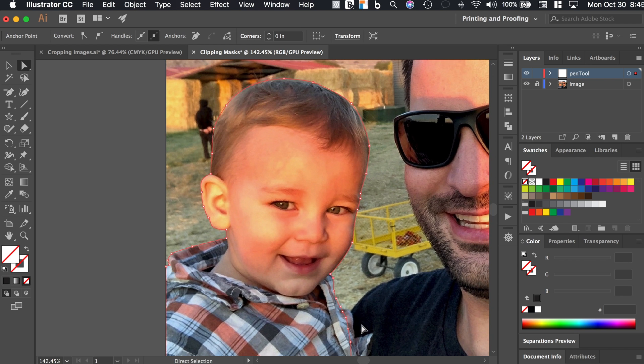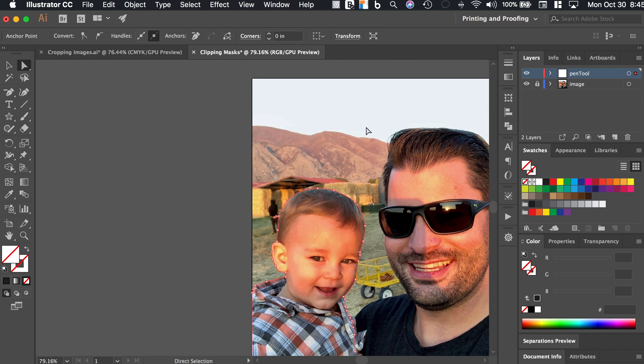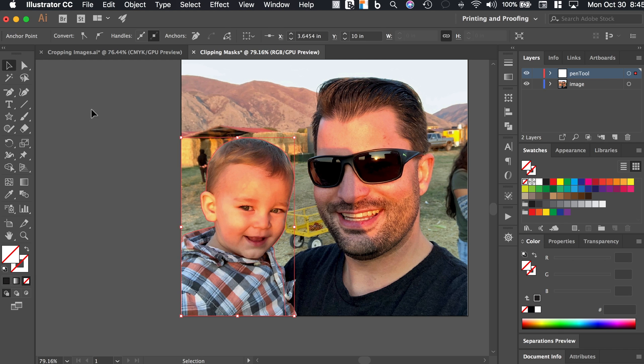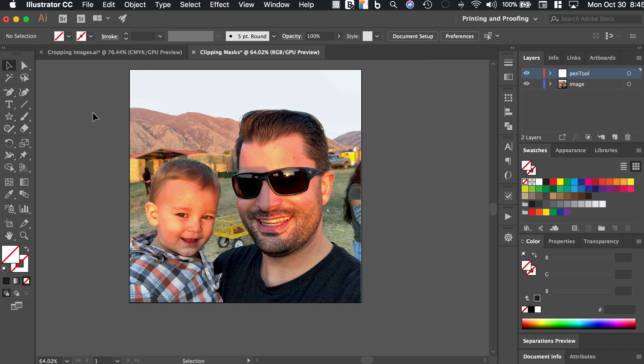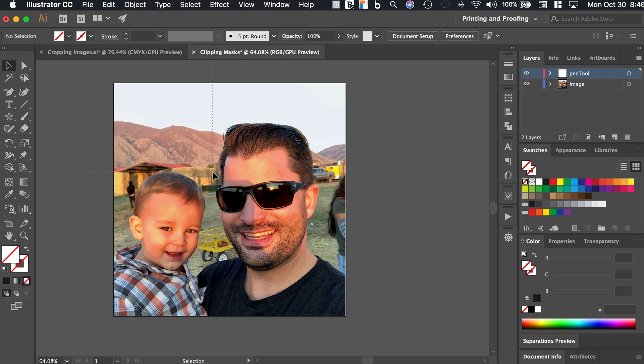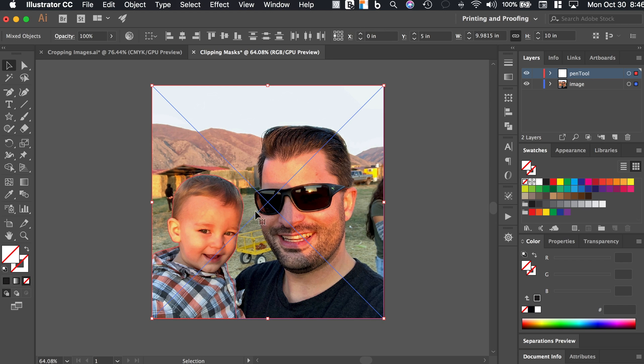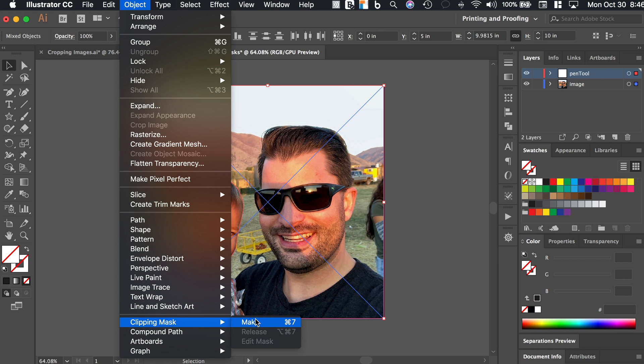So now that you have your path completed and it's closed, the next step is to make it a clipping mask. And to do that, what we need to do is unlock the original layer with the image on it. So we're going to unlock that and then grab the selection tool. And I like to kind of click away just so I know I'm not selecting anything and then click and drag and select both the image and your path that you just created.